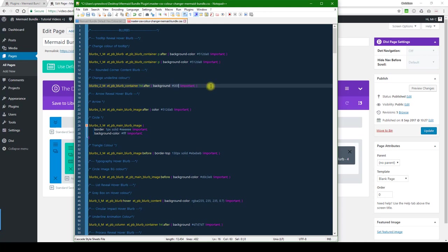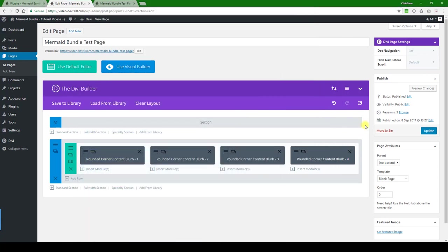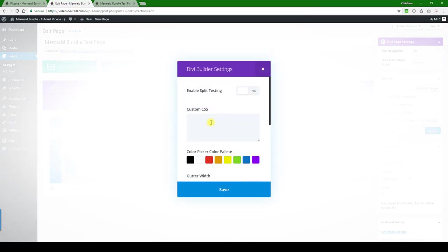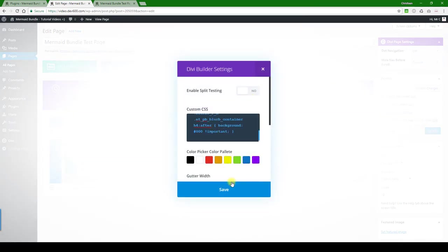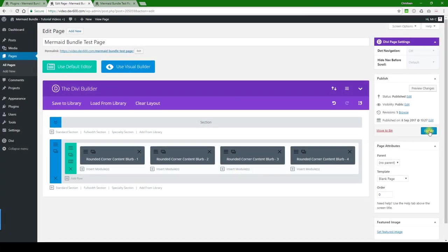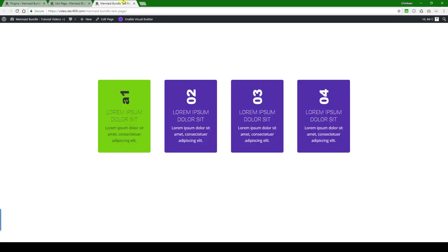Let's go 0000. That would be black. Let's just copy that. There we go, control copy. Then you can just paste it in the page custom CSS. Let's save that, let's update the page.